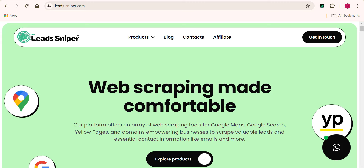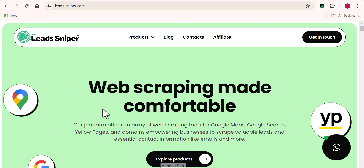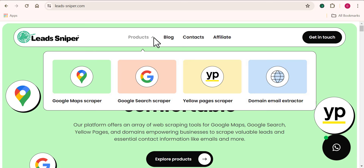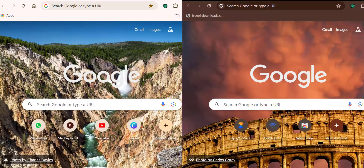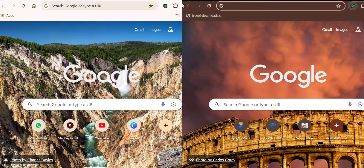Moving on to the tool that I make use of for scraping and extracting leads from Google Maps — the LeadSniper Google Maps Scraper. I'm going to open up the LeadSniper Google Maps Scraper tool on my computer. I'm going to be making use of two browsers just to show you how efficient and super powerful this tool can be when it comes to finding your leads from Google Maps.